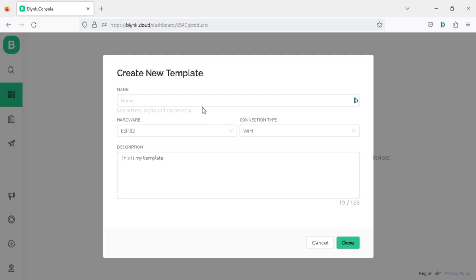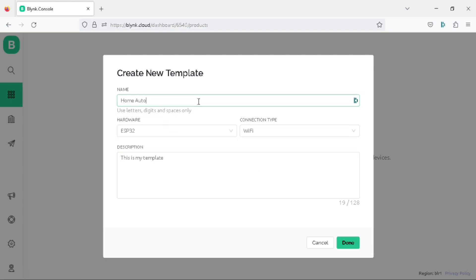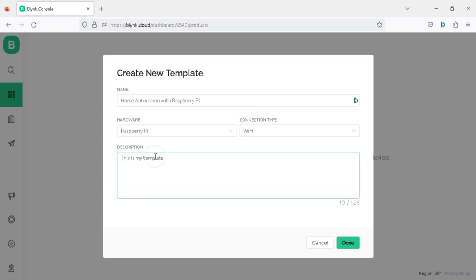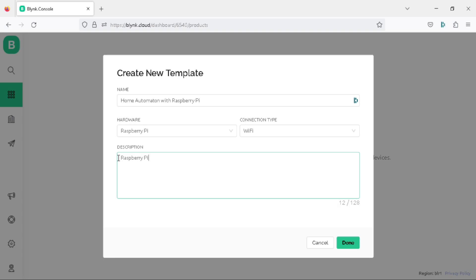We have got our new template properties. Write the name as Home Automation with Raspberry Pi, select the hardware as Raspberry Pi, select the connection type as Wi-Fi. In the project description, write Raspberry Pi controlled home automation and click done.